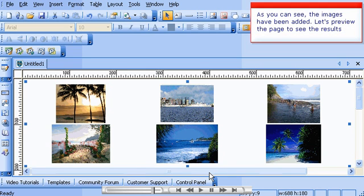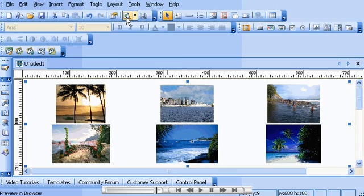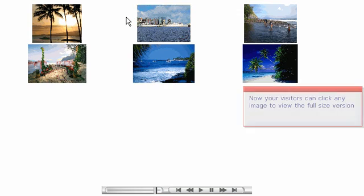As you can see, the images have been added. Let's preview the page to see the results. Now your visitors can click any image to view the full-size version.